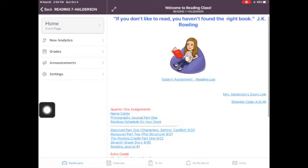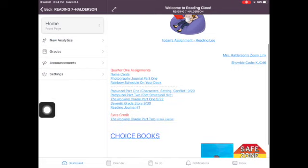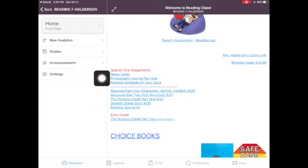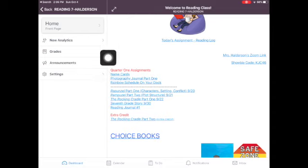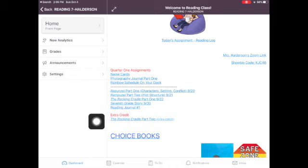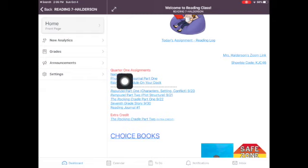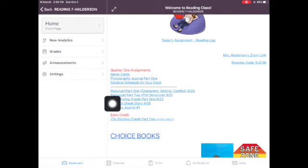In addition, I have my Zoom link here and I have my Showbie code for my other class because sometimes we will put multimedia projects here. What you really need to know is that all of the assignments for this quarter are listed right here and it doesn't matter whether this is writing class or social studies class. All of your assignments, it will say quarter one assignments and these are all the things that are due.